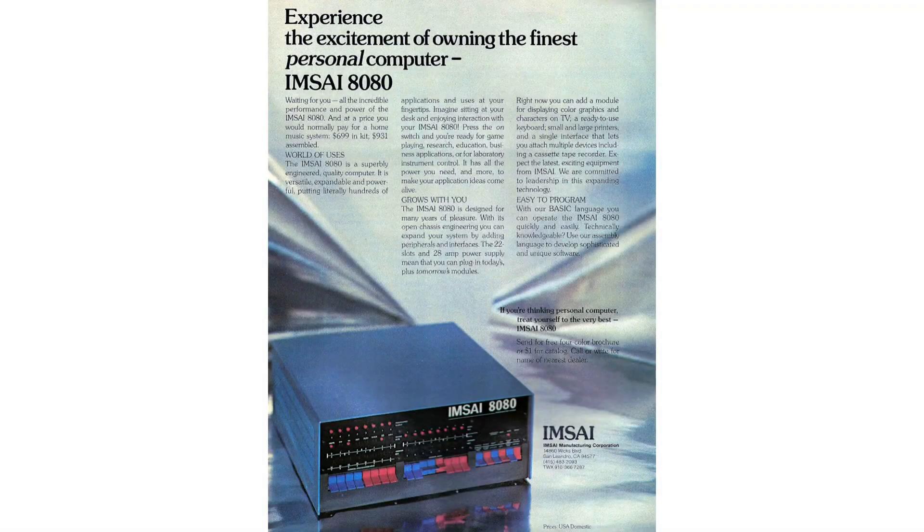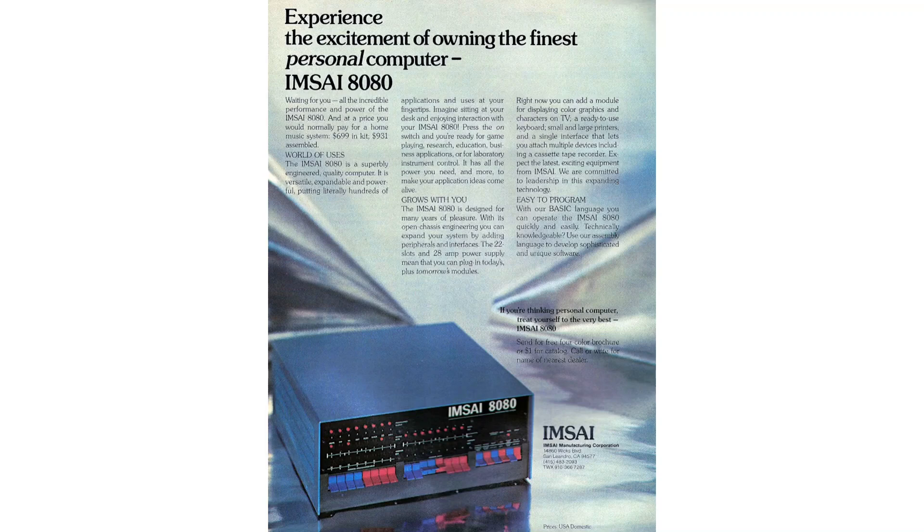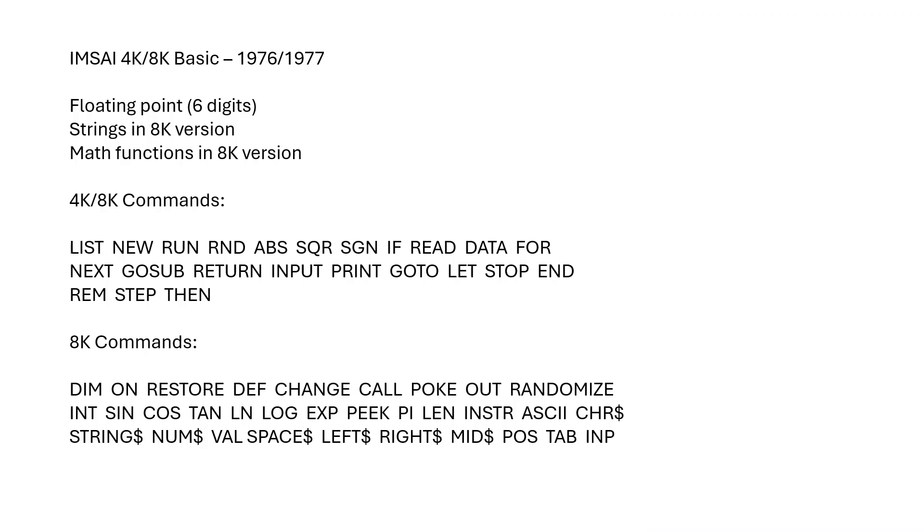Next on the scene was the IMSAI 8080, a machine made popular on the movie War Games. It also has BASIC released for it, although it's not Microsoft BASIC. It's released around 1976 and 1977.